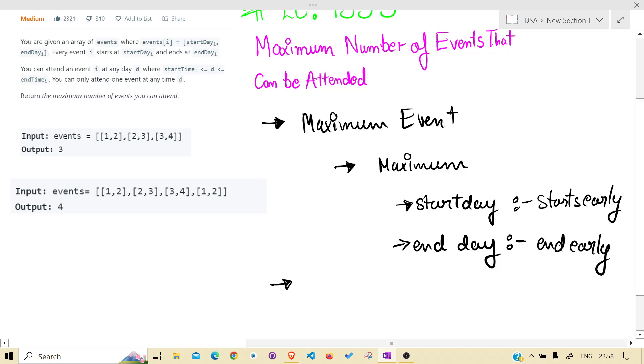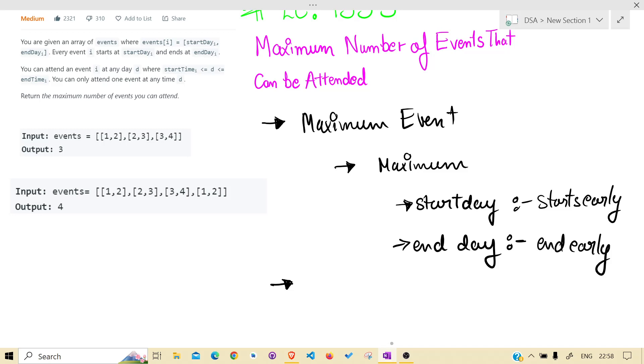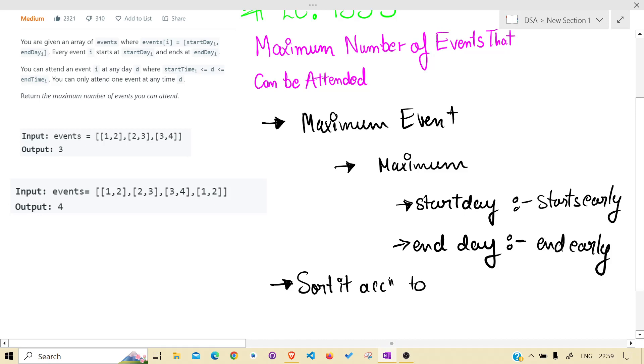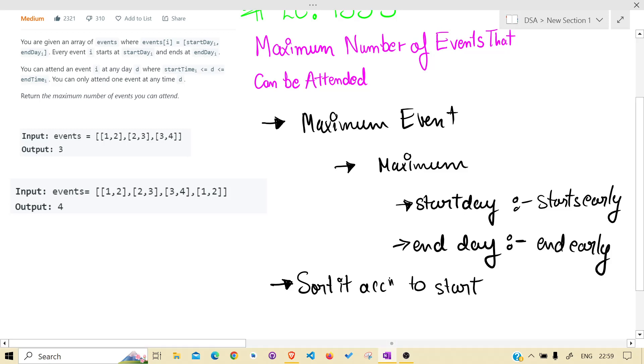Now how to use these observations to solve this problem? In order to handle start early, sort it according to start, because sorting will make it clear that it is in increasing order.